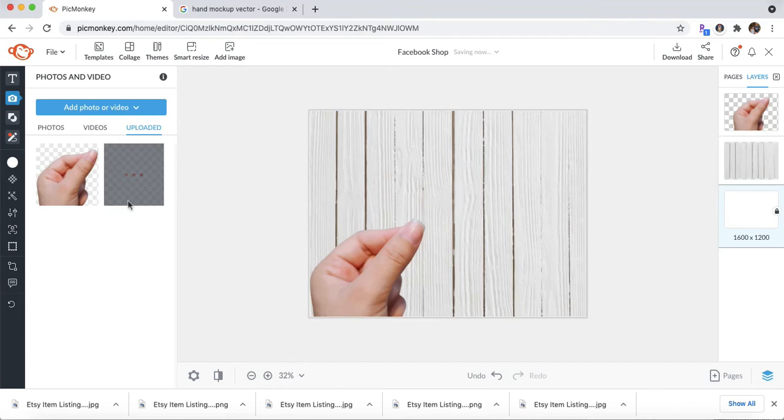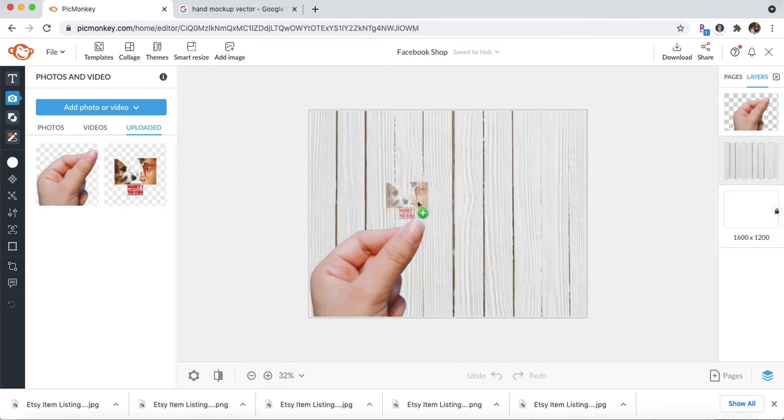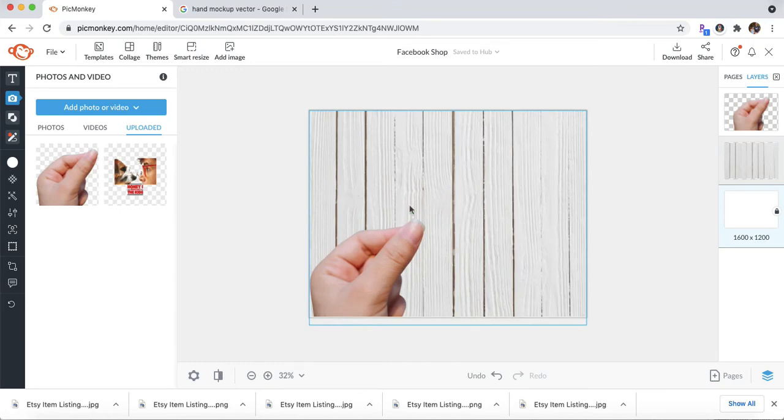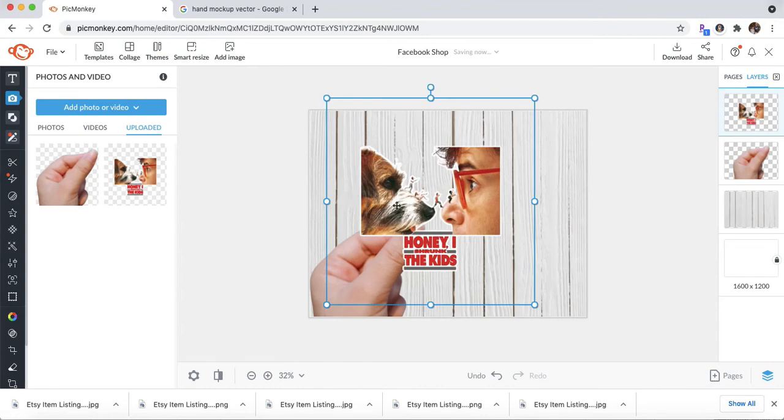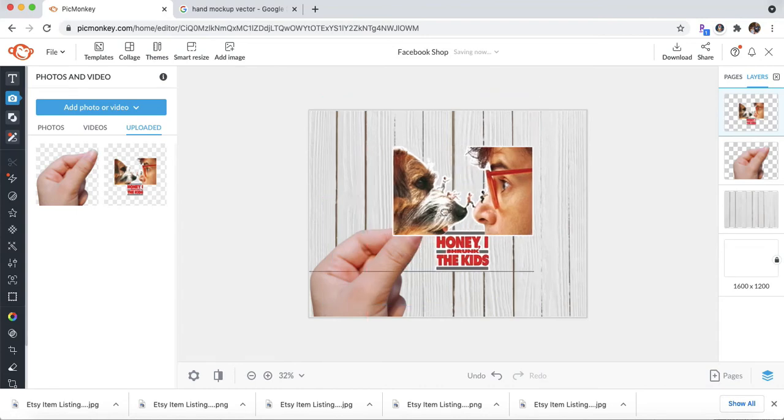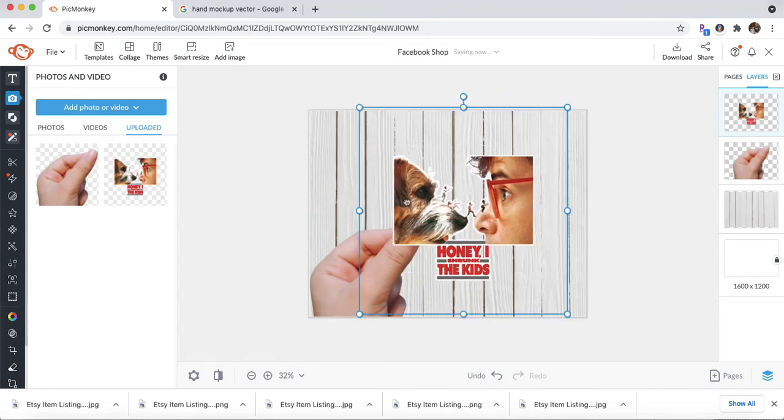And just like the hand, you're just going to drag it on over. And you're going to want to make sure that it looks like the hand is holding the sticker. So as you can see,